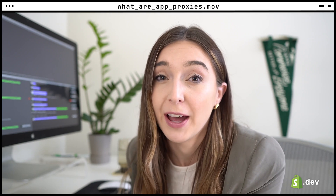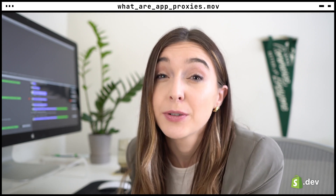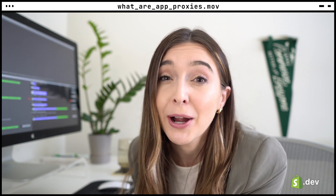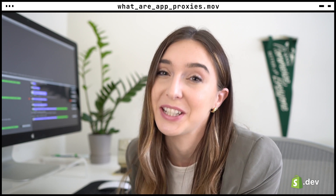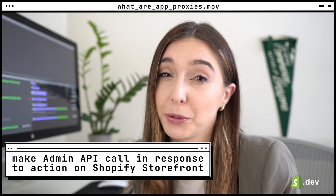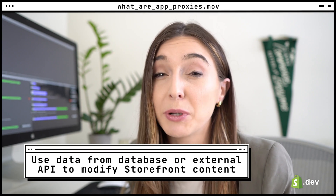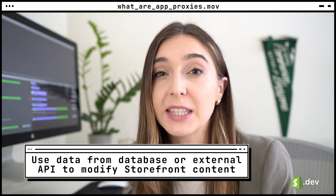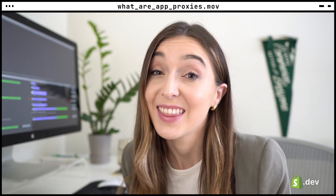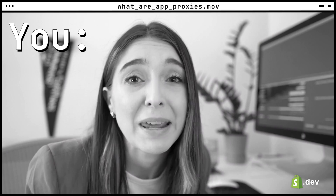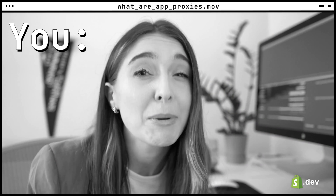If you're building for Shopify and you want to communicate from a merchant's online store or theme to your app, then app proxies are probably the way you're going to do it. If you feel like you need to make an admin API call from the Shopify storefront, use data from your database, or from an external API to change the content of a merchant's theme or online store, these are all good signs that you should be using an app proxy. But why can't you just make an admin API call directly from a merchant's theme?